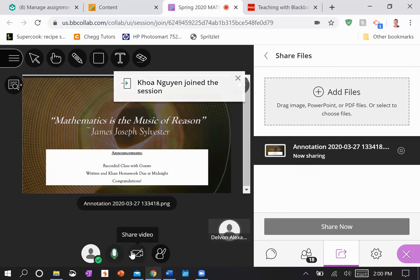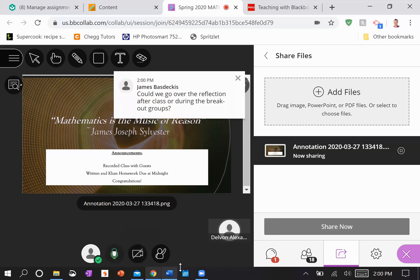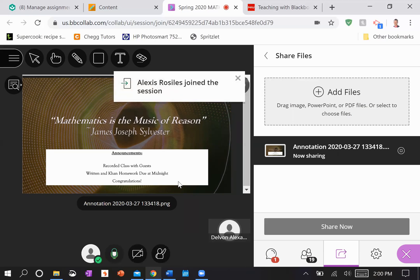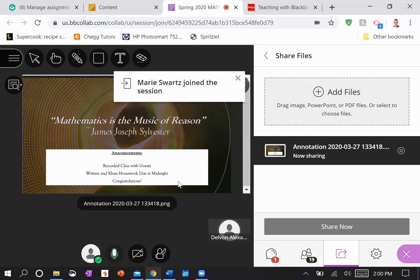All right everybody, and welcome. So we've got a couple of quick announcements before I give you your opportunity to break off into your groups. Today's quote for you all: 'Mathematics is the music of reason.' I chose this quote because the last two days you've been working through the extreme value theorem and the mean value theorem, and in both of those situations there's a lot of reasoning that has to take place.